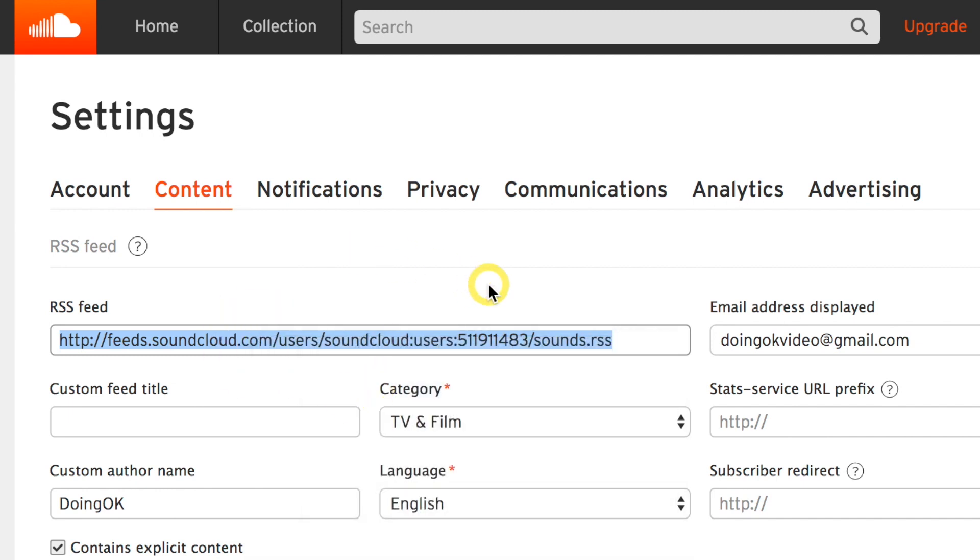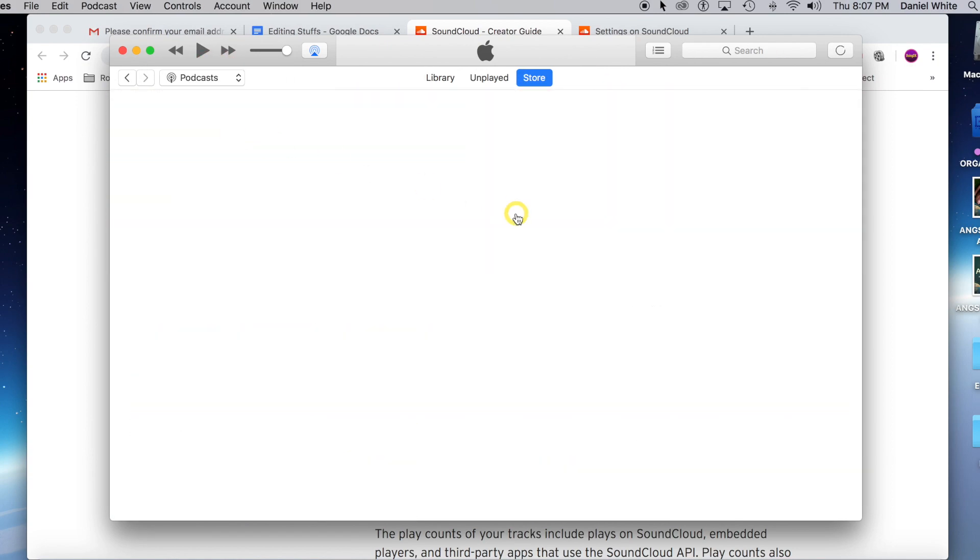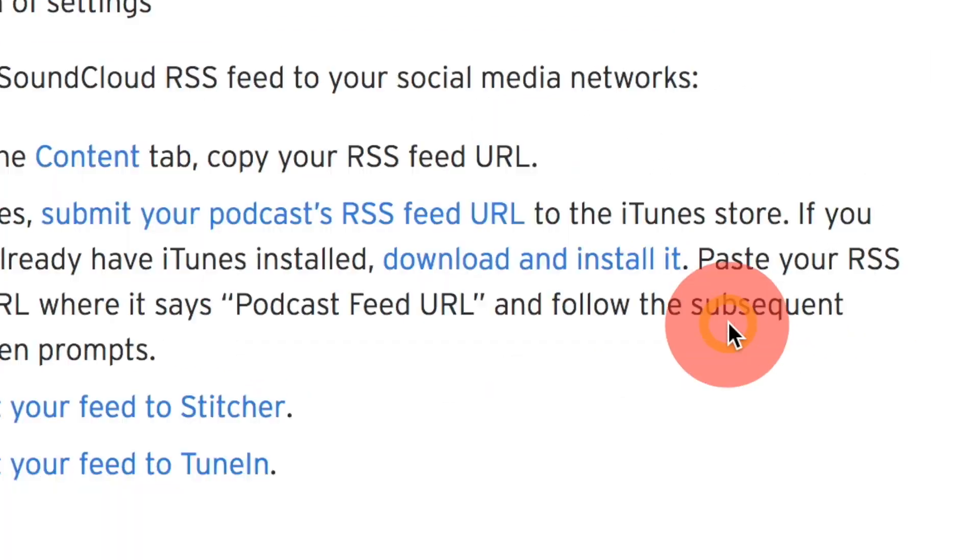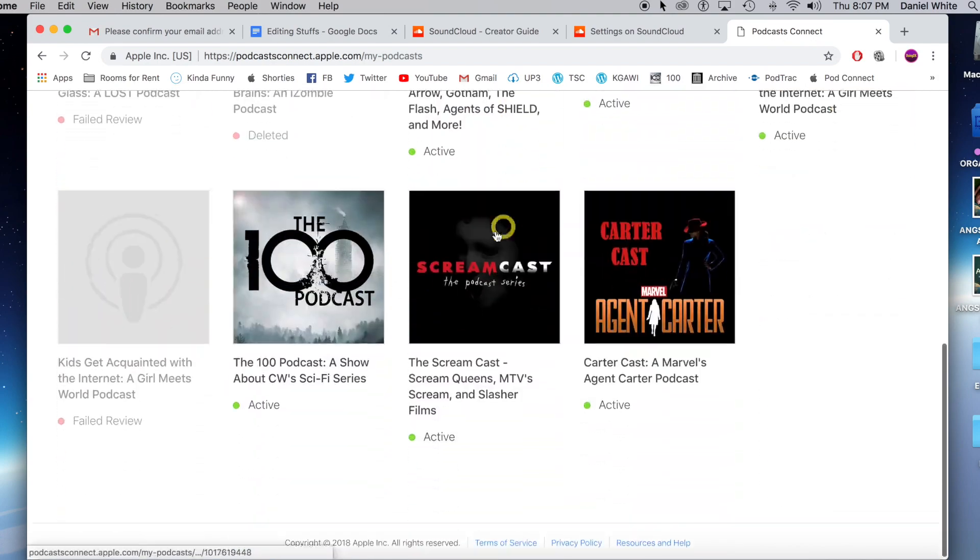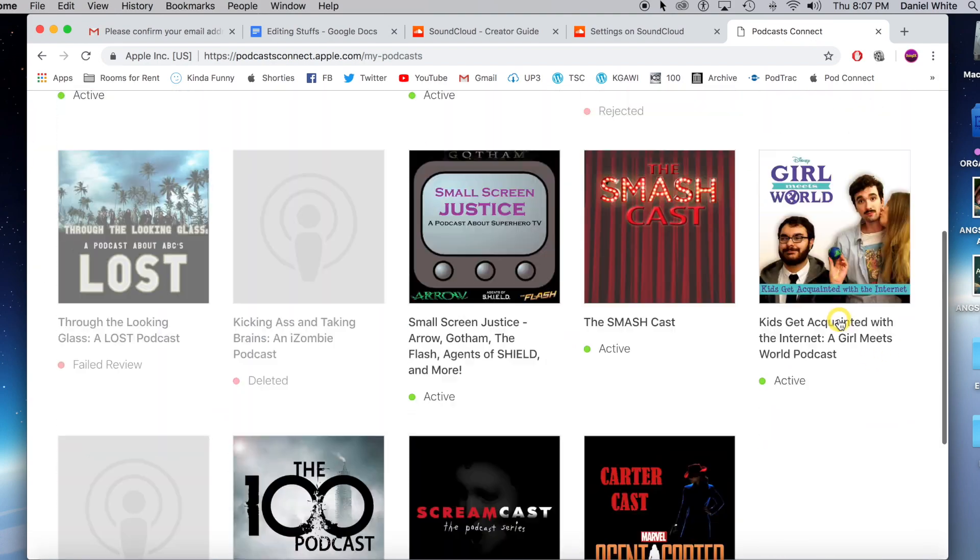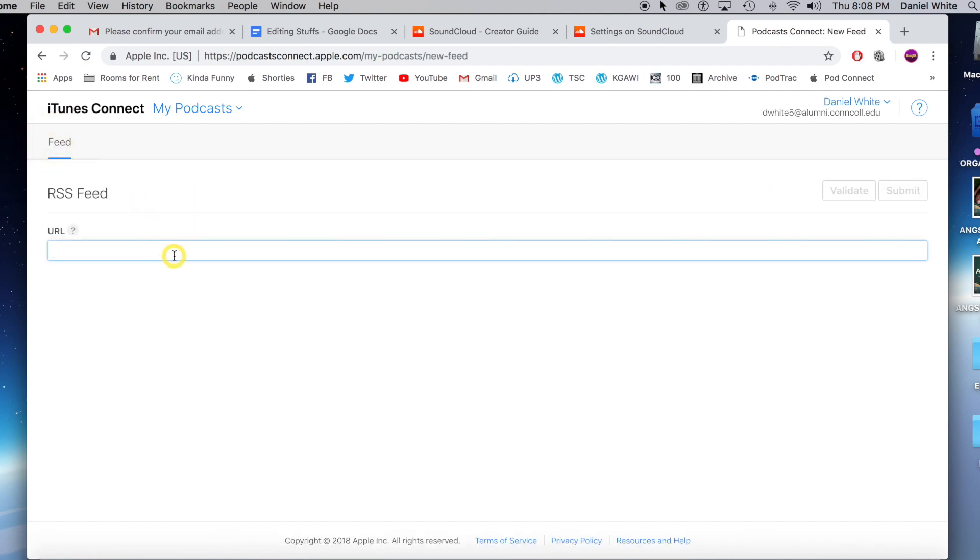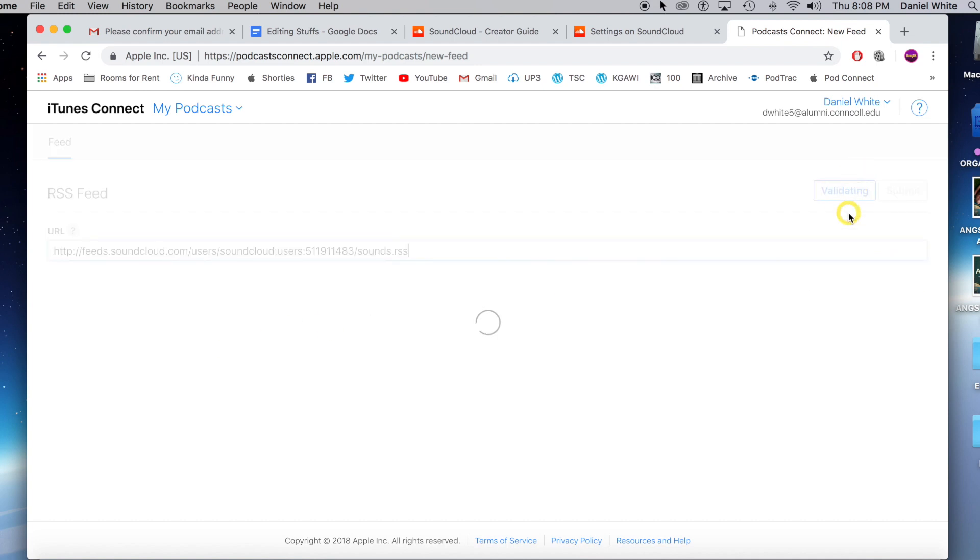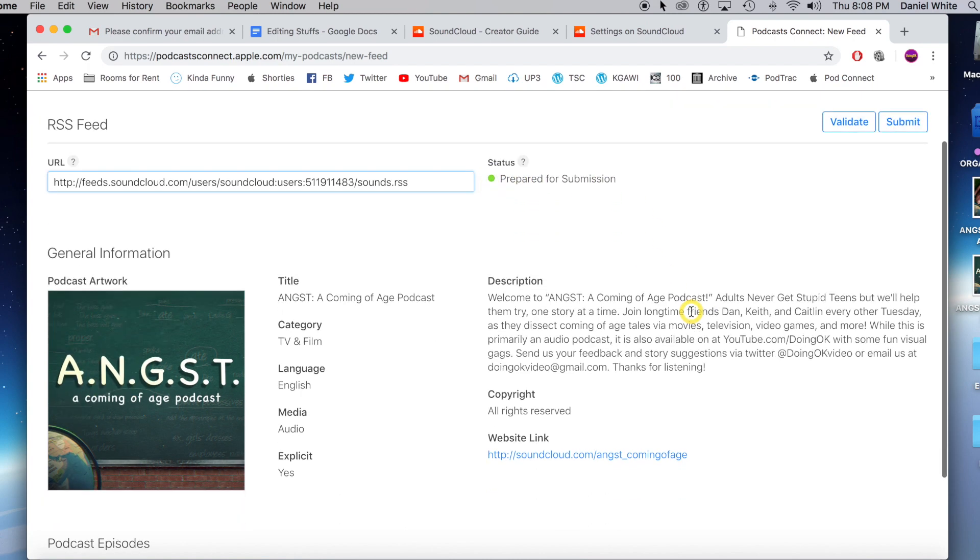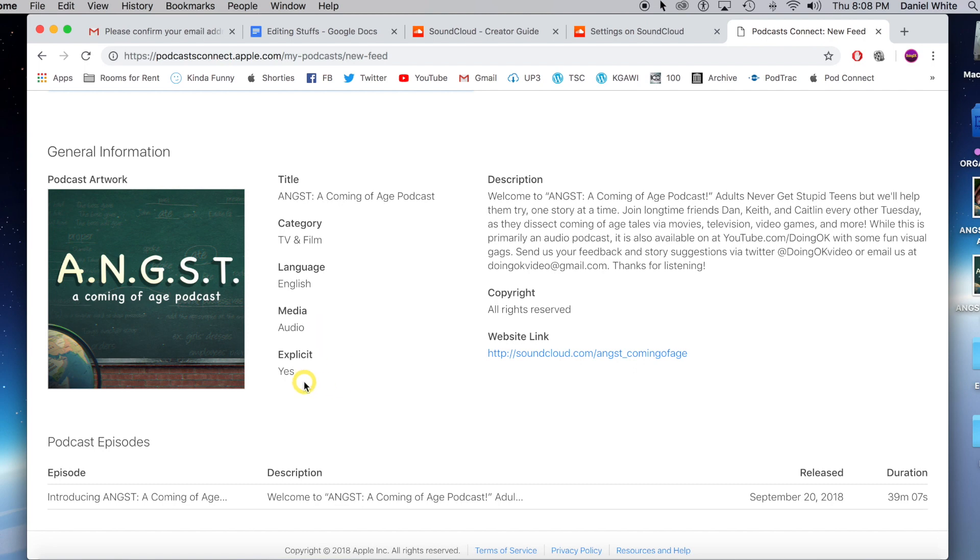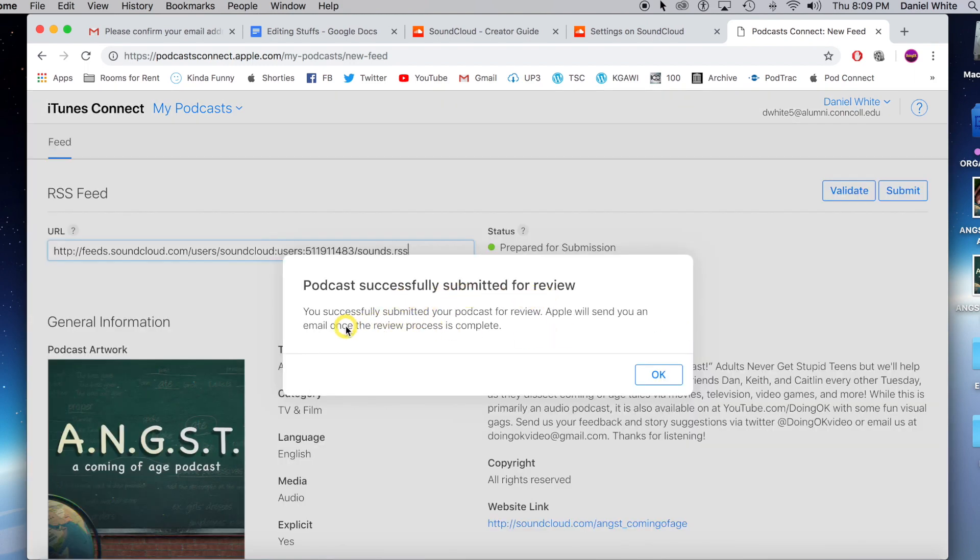We're going to bring that over into iTunes and go to the store, go to podcasts in the store, and we are going to submit a podcast. This brings you over to podcast connect. We're going to log into my iTunes connect login. If you don't have one, you would create one. You have all of your podcasts you ever done, the mistakes, the ones that have been taken down. You can click on this plus button and you're going to paste your RSS feed here and we can validate. Look at this: prepared for submission. It has a nice little status there. It shows you your album art. It looks great. Title: Angst, a coming of age podcast. TV and film category, English, media is audio, explicit content. Here's my description. So now we can submit podcast. Successfully submitted for review.